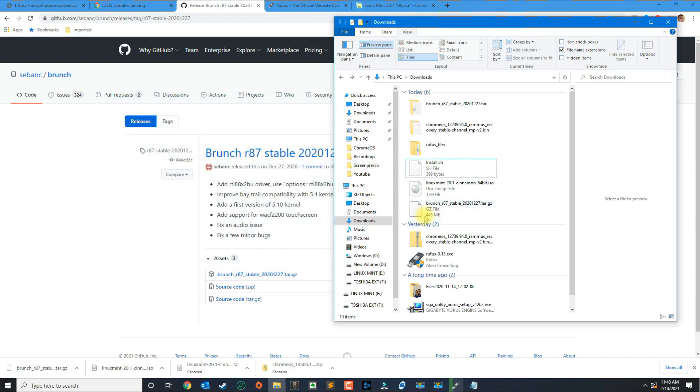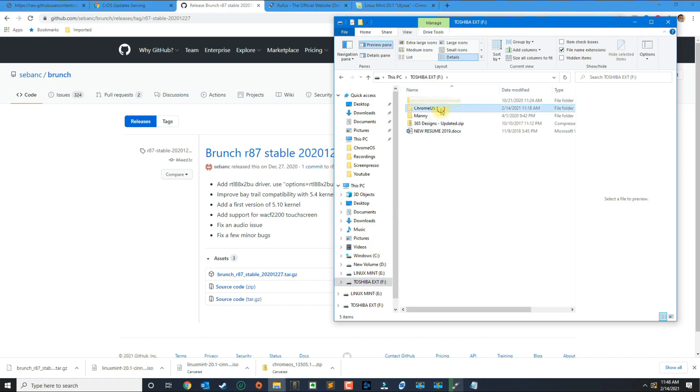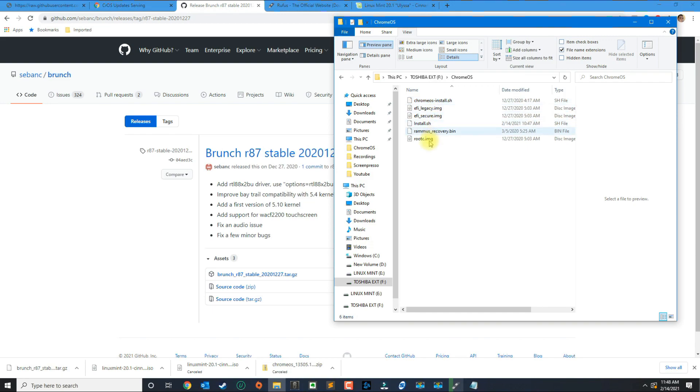The next step is to now put all the Chrome OS system files in the other hard drive. I created a folder and called it Chrome OS, which I already put all the files.